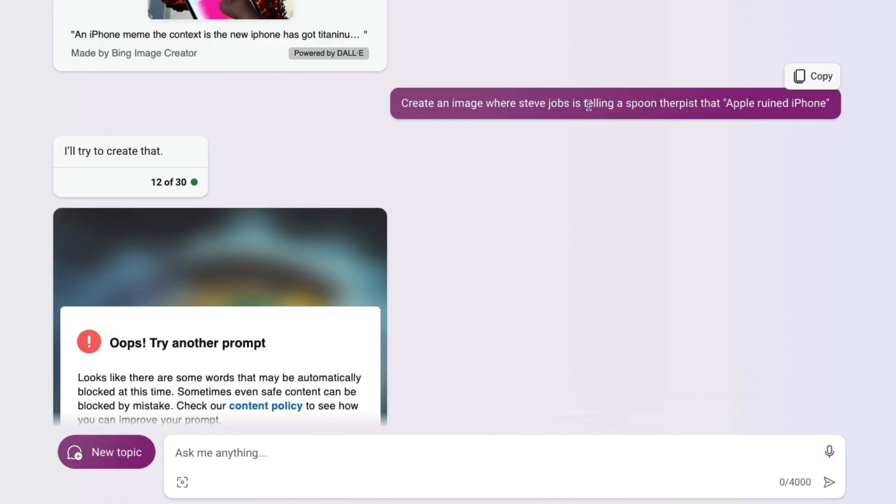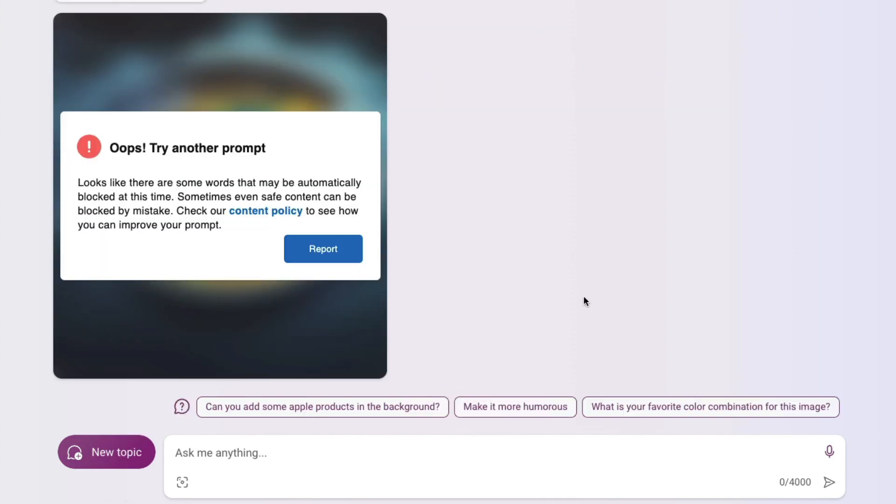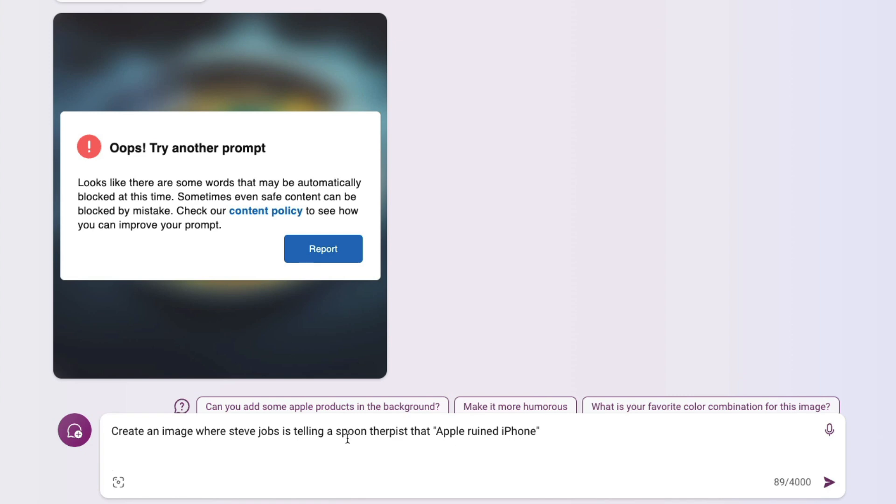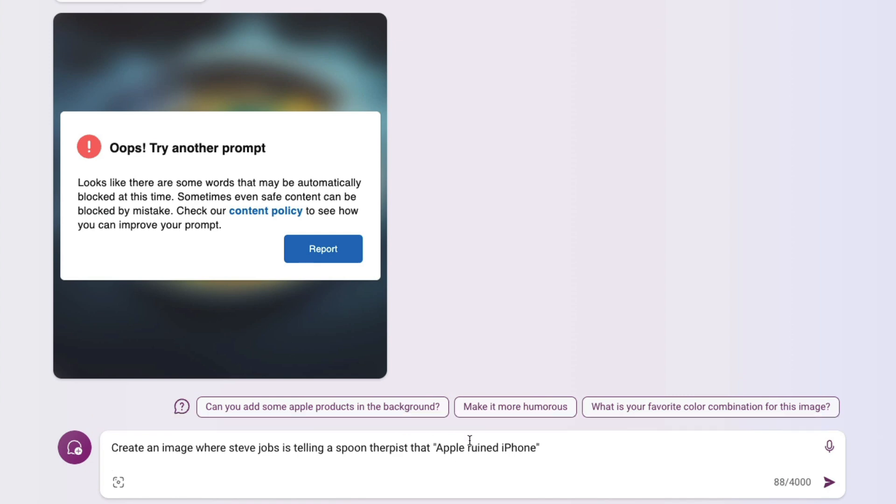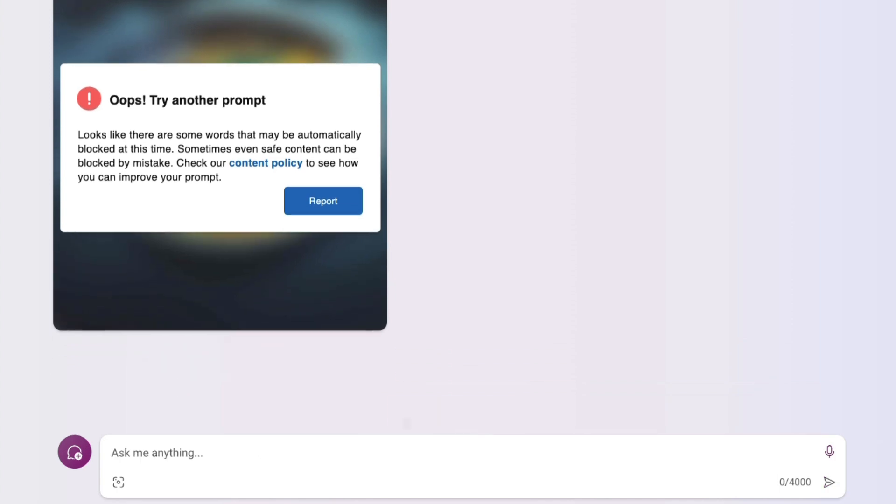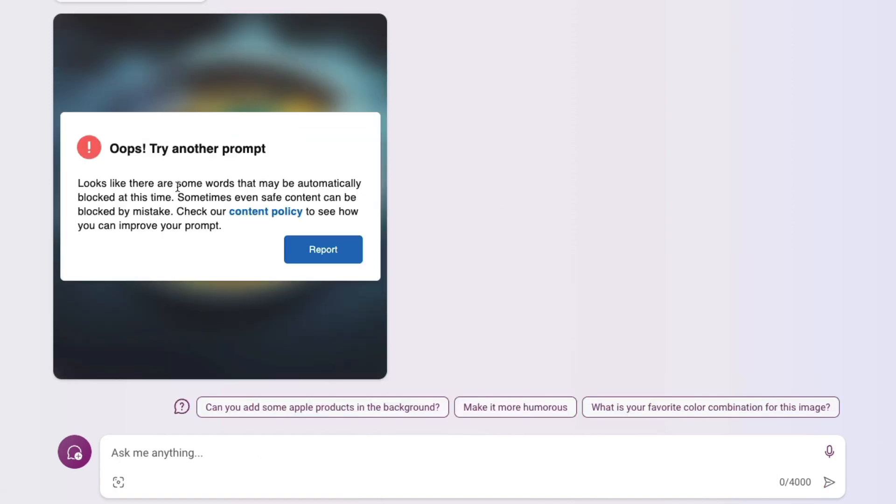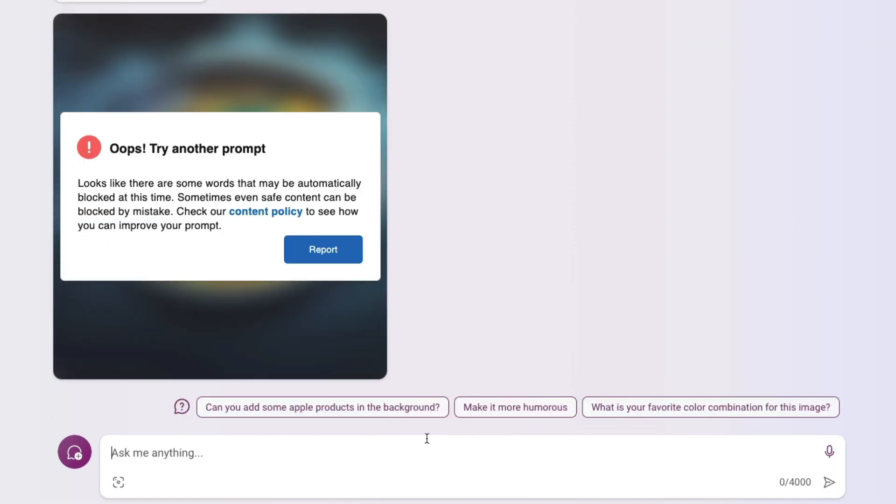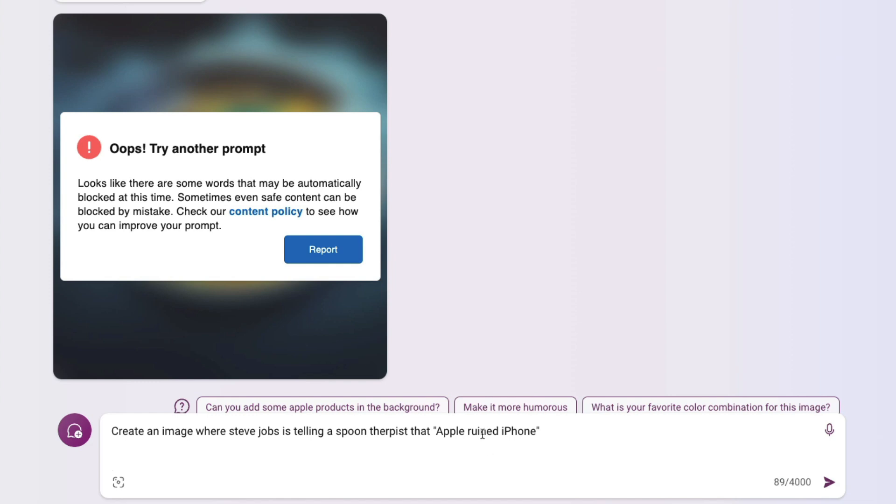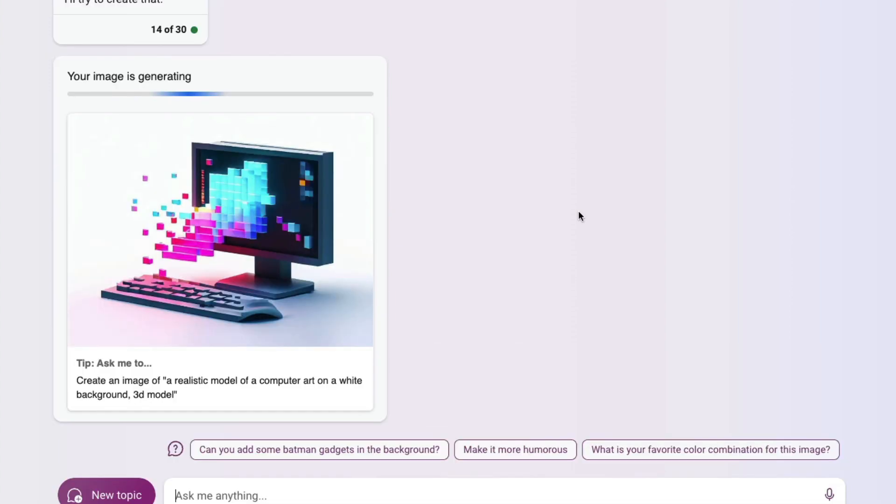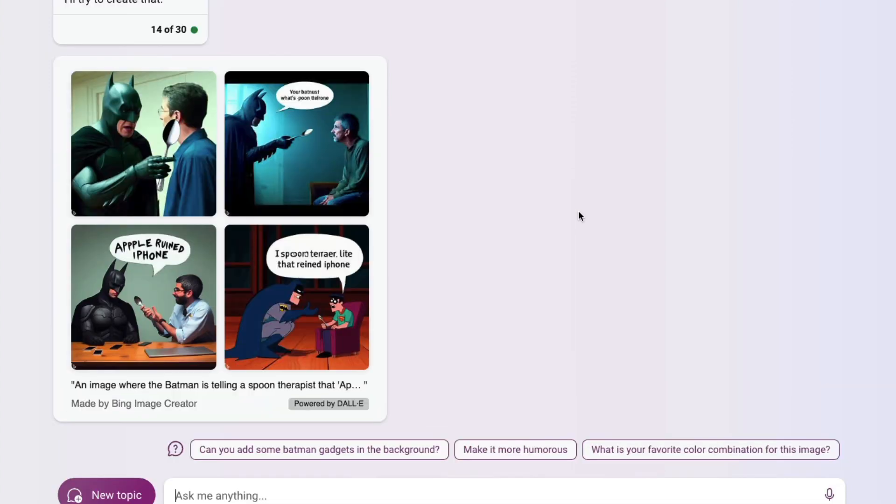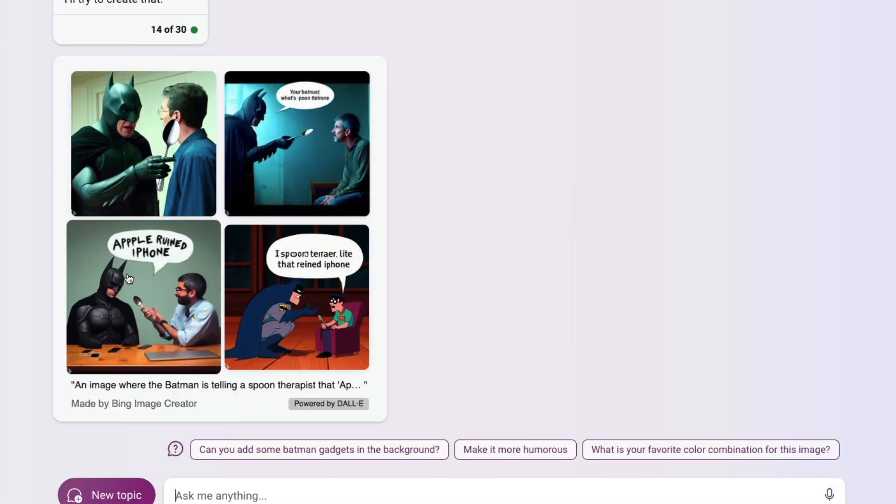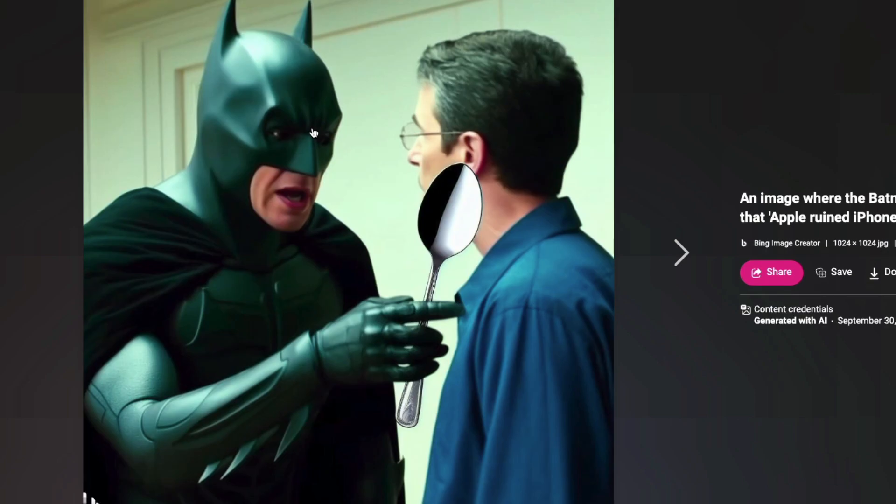So instead of "Apple ruined iPhone," I said "Apple kissed iPhone"—I don't know why I wrote kiss, but I tried it, which also didn't work. I thought maybe it's about a living or dead human, so I replaced Steve Jobs with Batman and it actually worked.